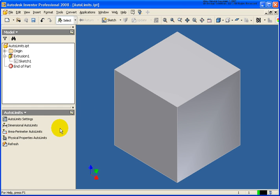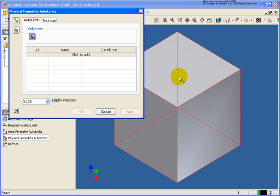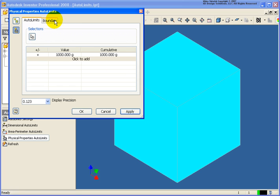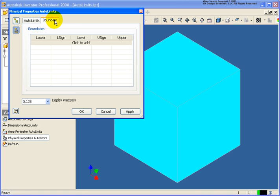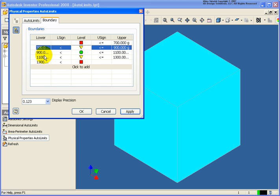I'm going to cancel out of that and show you an easier way. I'll come back and click on Physical Properties, select the model, then click on the Boundary tab. Then I'll hold down the Alt key and click where it says 'click to add,' and it will automatically place in the information based on our settings — in this case 10% for each value.